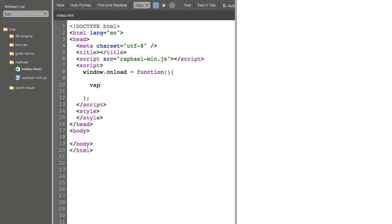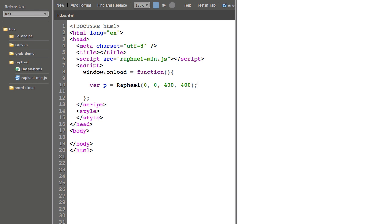I'm then going to make a variable called p, which is short for paper. And I'm going to set that equal to Raphael, 0, 0, 400, 400. And what that does is create a Raphael paper at 0, 0, x, y coordinates in the upper left-hand corner of the screen with a width of 400 and a height of 400.